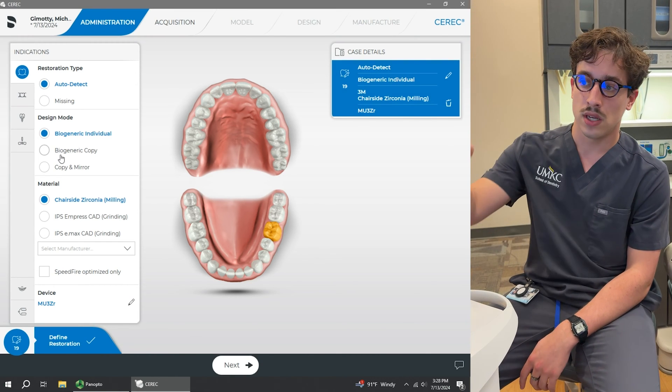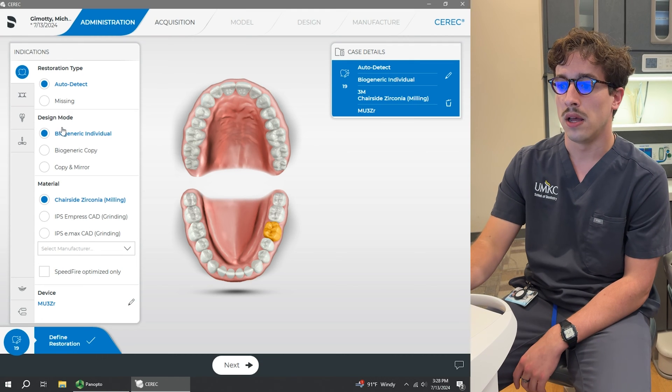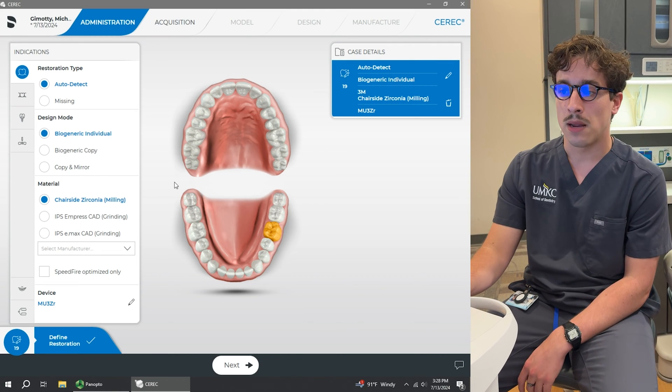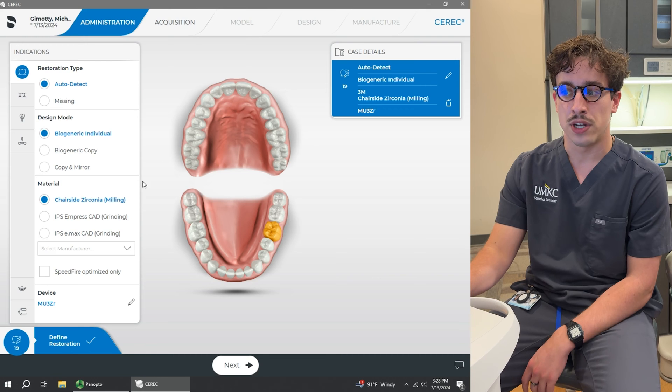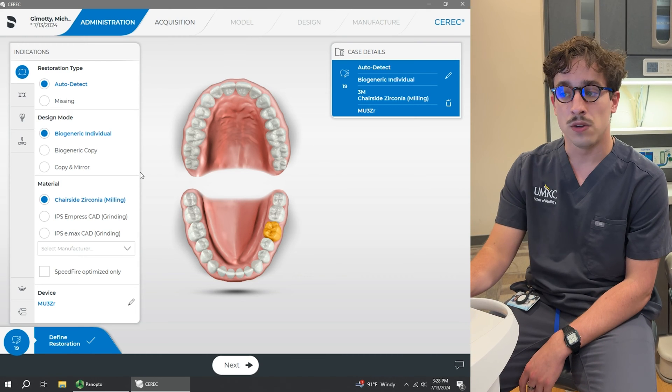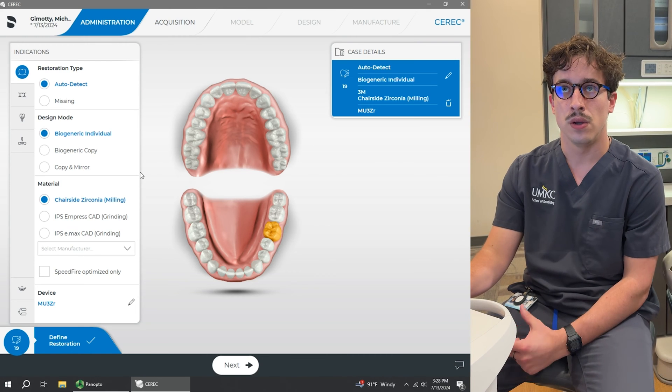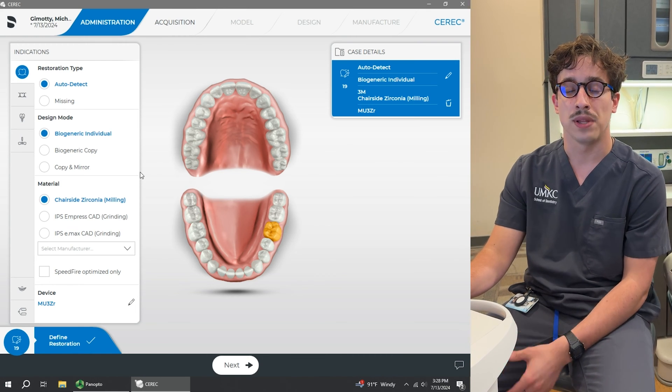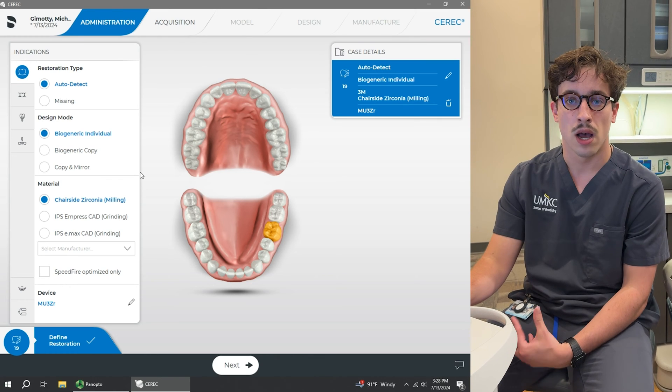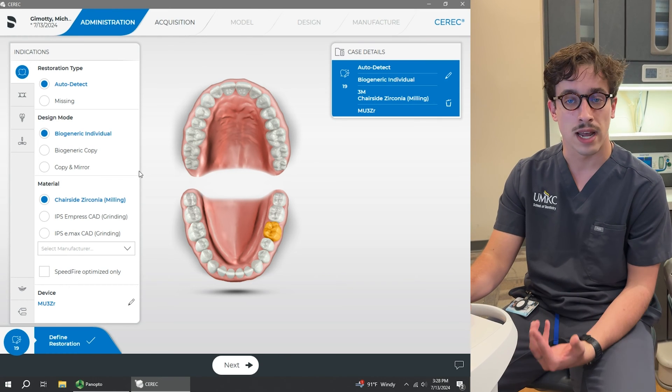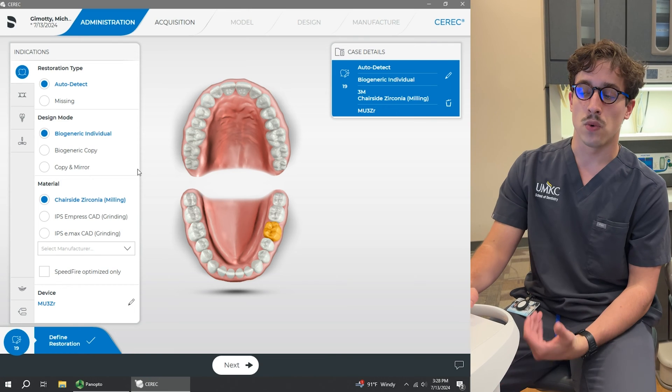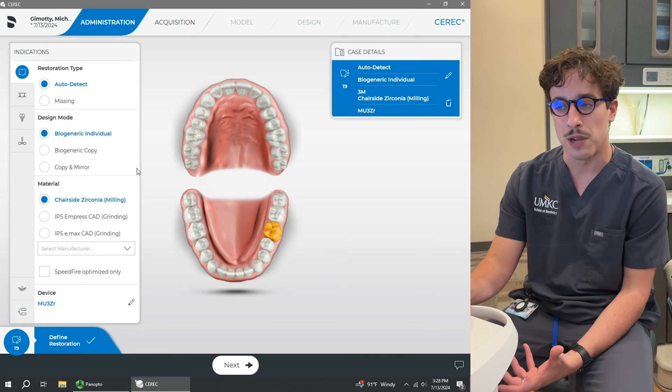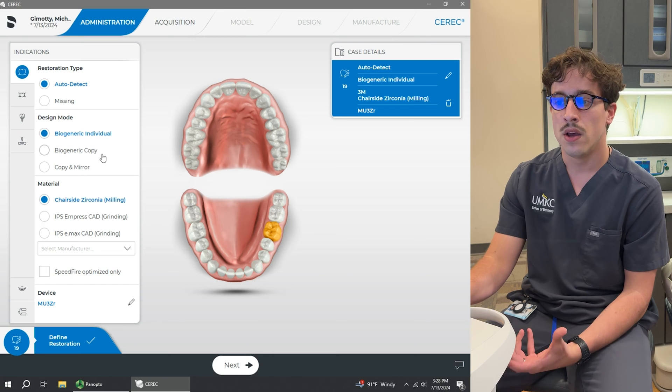So on the left side, you can see that we have a lot of design modes. What we're going to be doing 99.9% of the time is biogeneric individual. We can do biogeneric copy if we wanted to, let's just say replicate exactly what the tooth was before we scanned it. That gives us that ability. But most of the time for what we're seeing is that we're not copying the exact shape of the tooth and the exact anatomy.